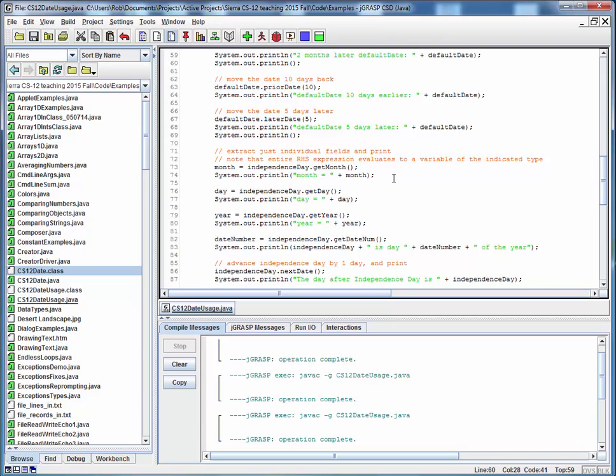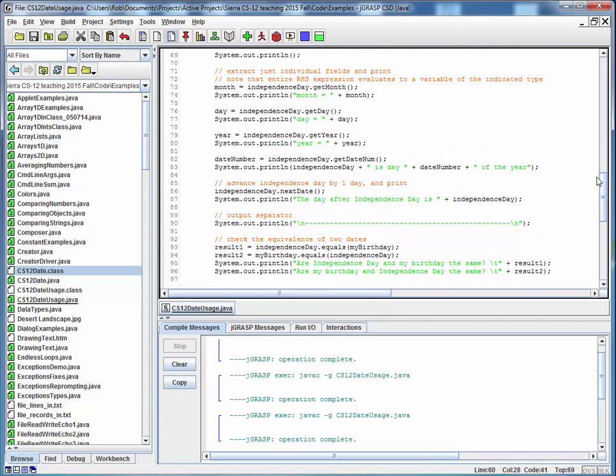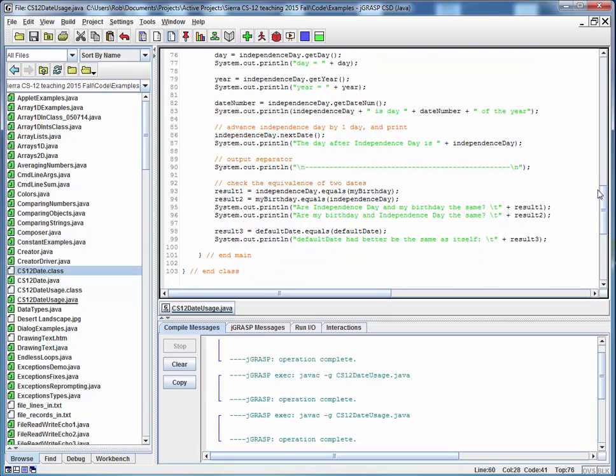And finally here, we're using some of the accessor methods, the getters, to pull out certain fields, the month, day, and the year. And we're just printing those out with some labels. Whenever you're printing something out, make sure you've got some kind of accompanying label to go along with the data.